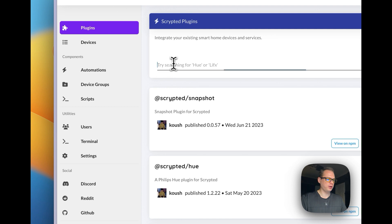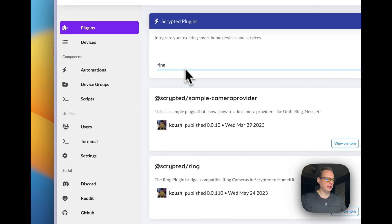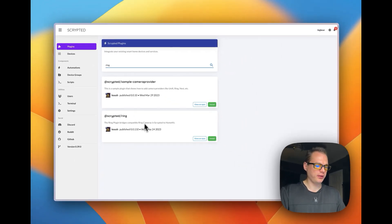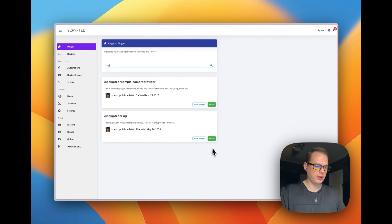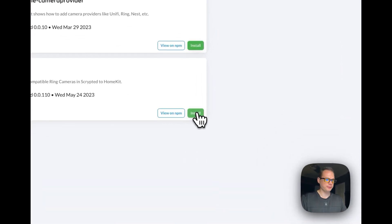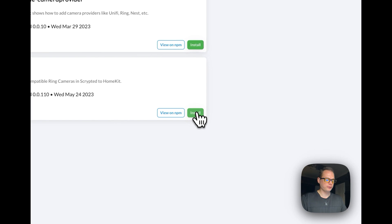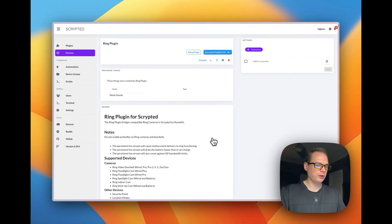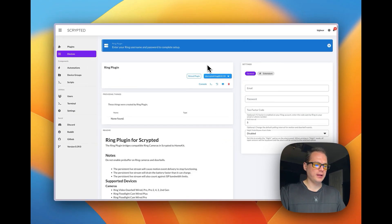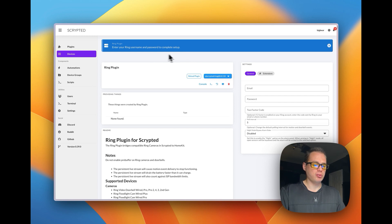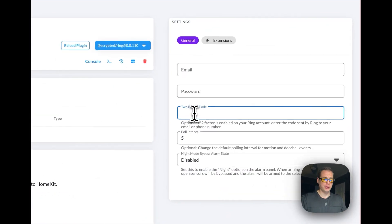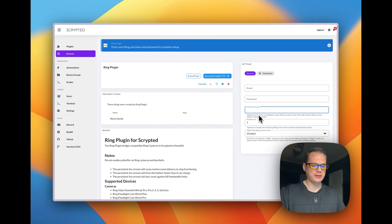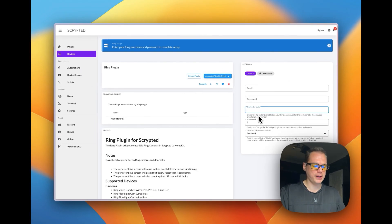We're going to go to Install, and then up in the search box we're going to type in Ring. You can see it down here. You have an Install button, and then I'm going to click it. Now it's going to ask you to put your Ring username and password and your two-factor code. I'm going to pause it right here and do that, and then I'll be right back.